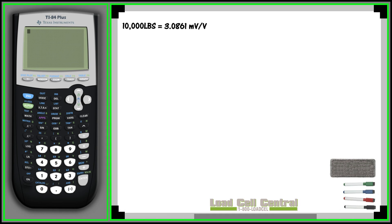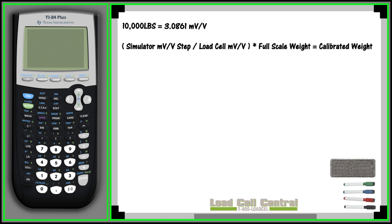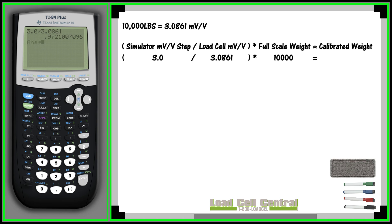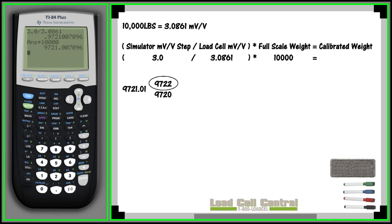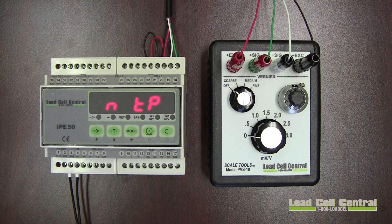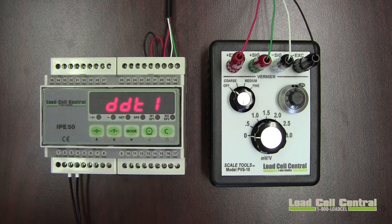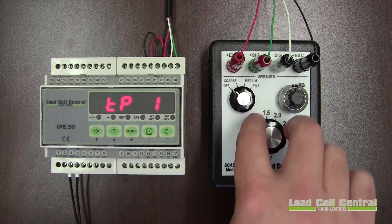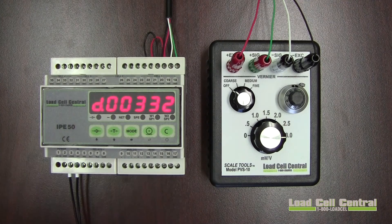We will use the following formula: load cell simulator millivolt per volt divided by your load cell sensitivity, multiplied by your full scale weight, equals your calibration value. The next step is to round the result to the nearest increment for your scale. A 10,000 pound system will operate best with 2 pound increments, meaning our value of 9721.01 would round to 9722. Now we will run the live calibration with 0 millivolts per volt indicating 0 pounds and 3 millivolts per volt indicating 9722. This means that when the load cell outputs 3.0861 millivolts per volt, the indicator will read 10,000 pounds.